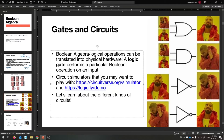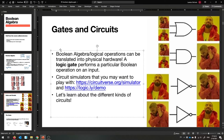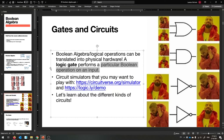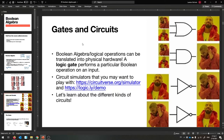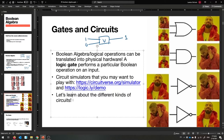Boolean algebra and logical operations can be translated into physical hardware with enough transistors. A logic gate performs a particular Boolean operation on an input. So there's a box we can send a one and a zero to, and if this is the OR box, it'll give us back one. That's the idea of a circuit. There are some fun circuit simulators you might want to look at.